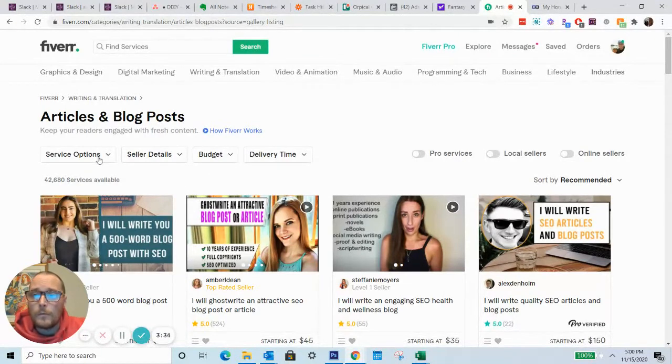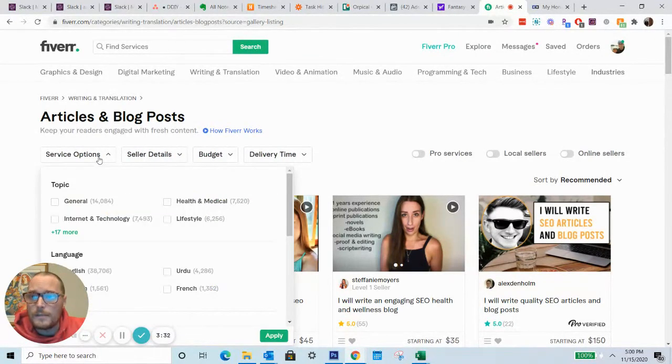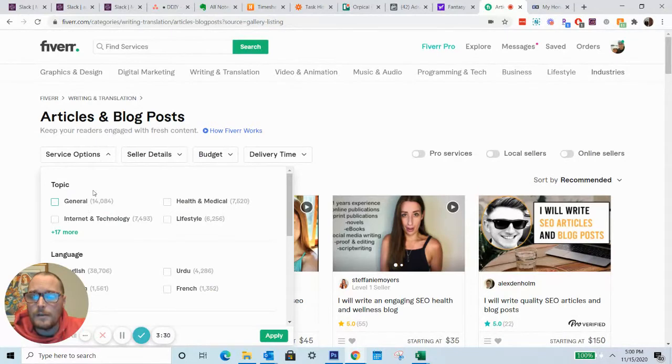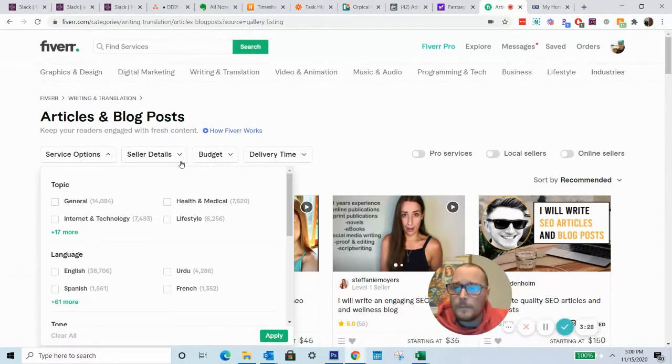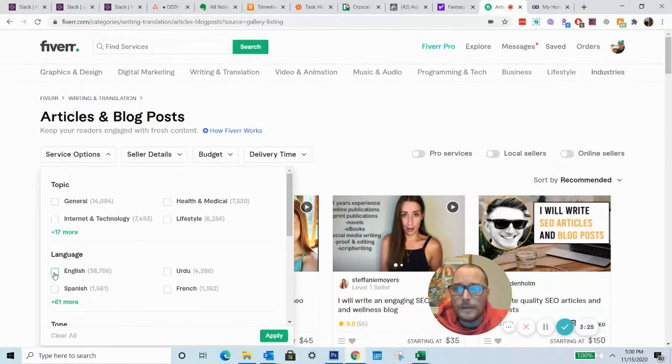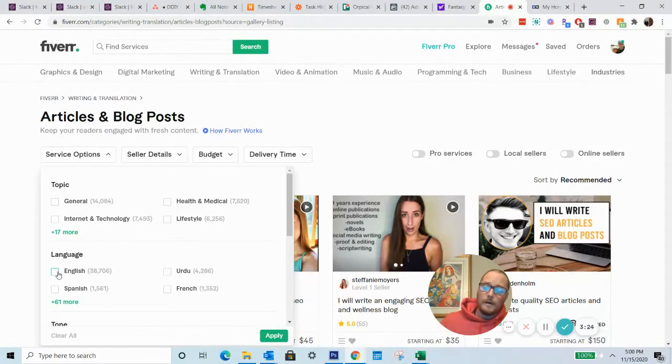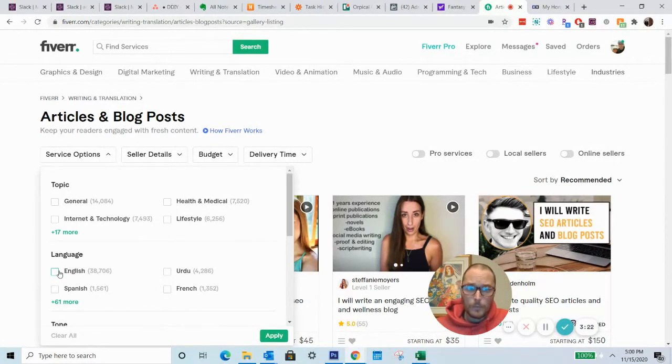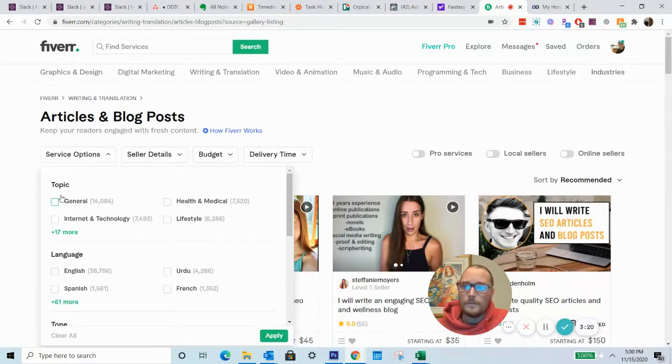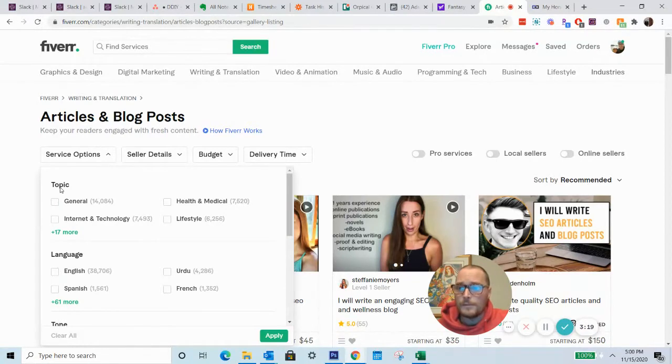So one of the things that I like to use is the service options dropdown. And this can really help you start to narrow things down. From a writing standpoint, they've got a number of different filtering options.